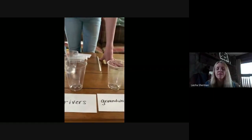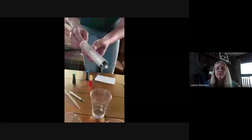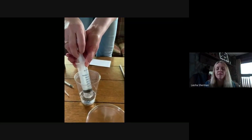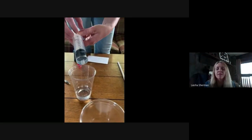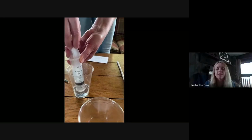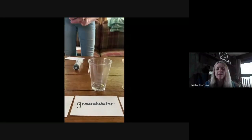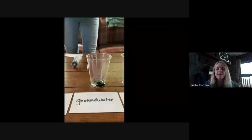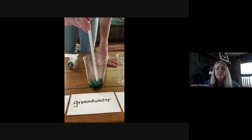Now groundwater is a little bit more. The amount of fresh water in groundwater — I have to measure out 18 milliliters using this bigger syringe. We're going to color that groundwater green. And you can see that there's a little bit more groundwater, as a percentage, than there is from the other fresh water sources.